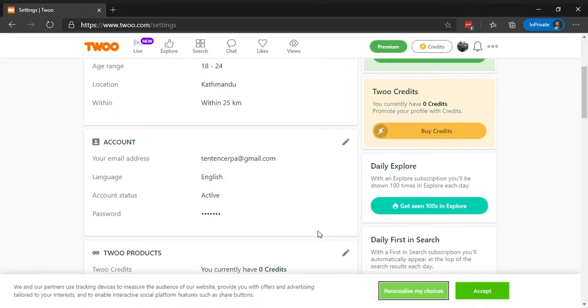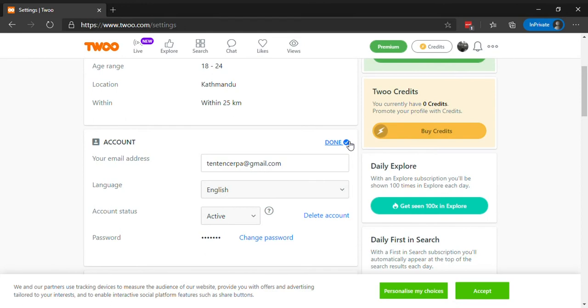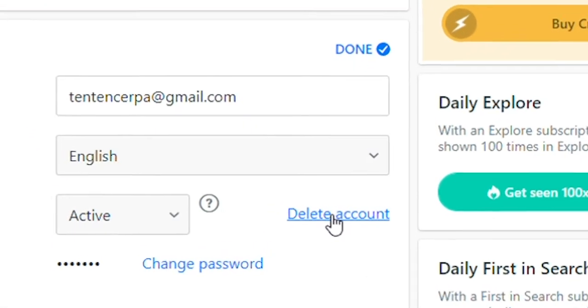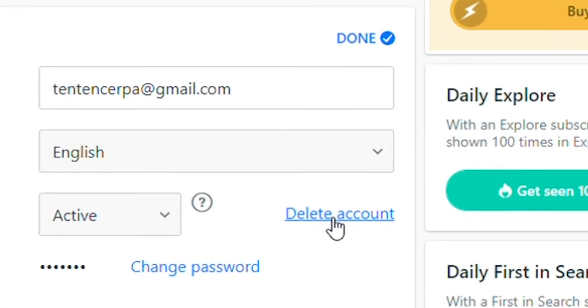In the account section, click on the pen icon at the top right corner. Now, click on delete account.